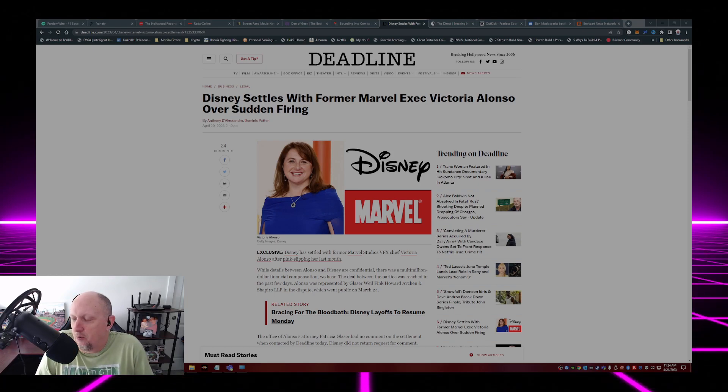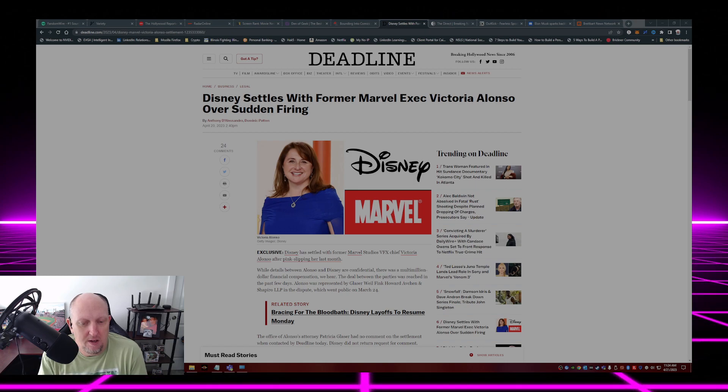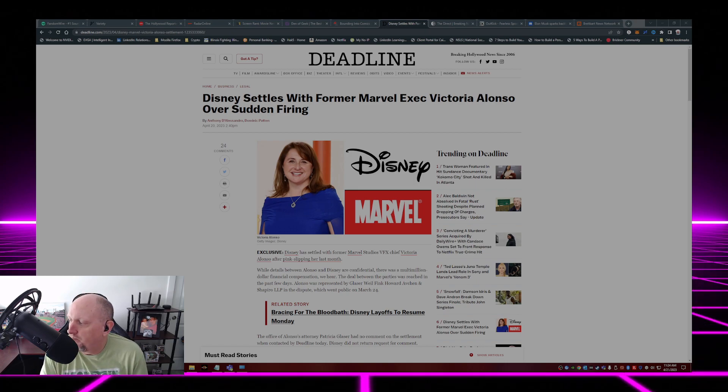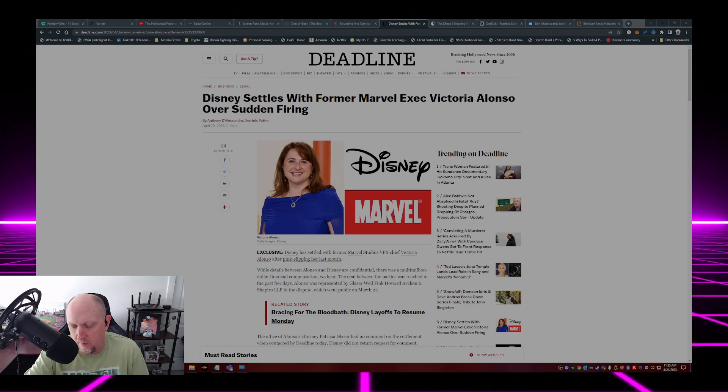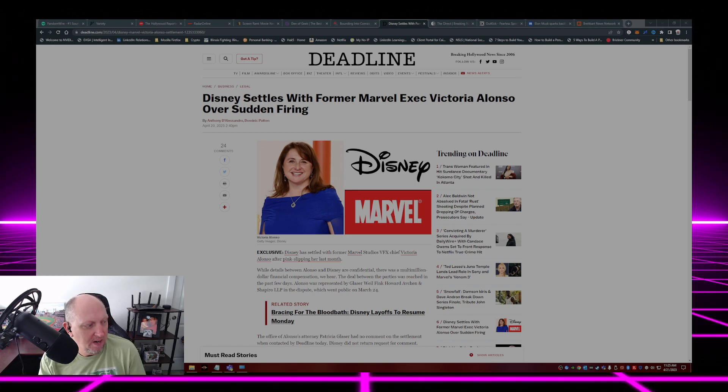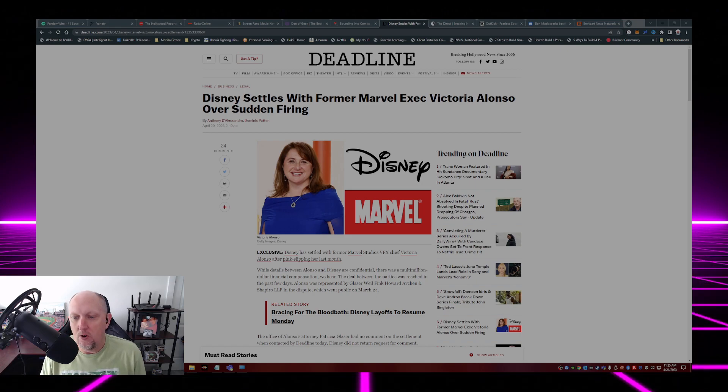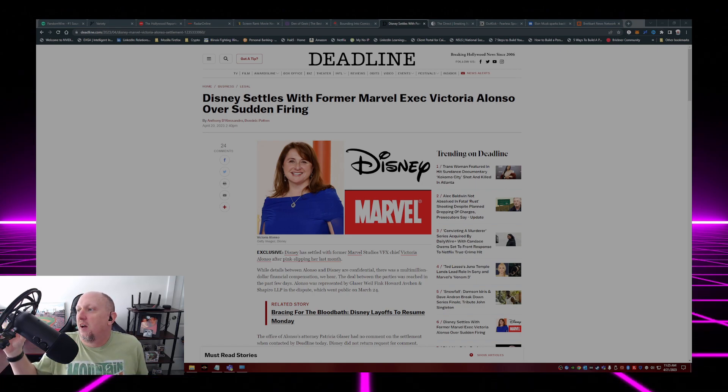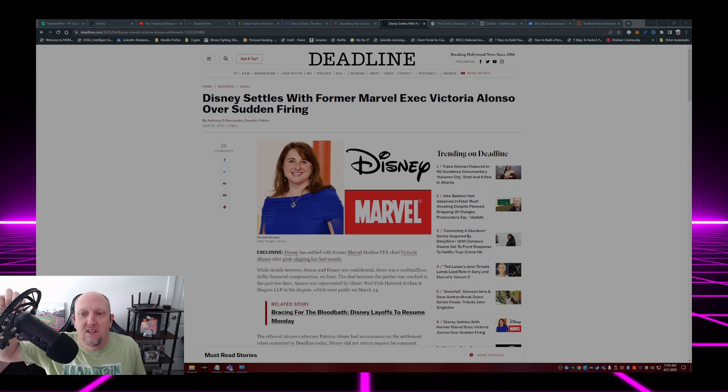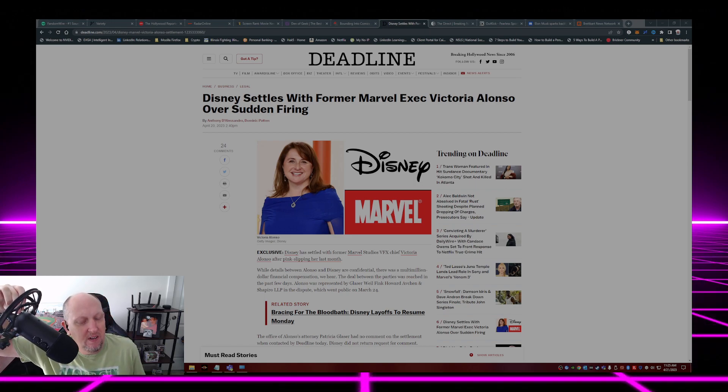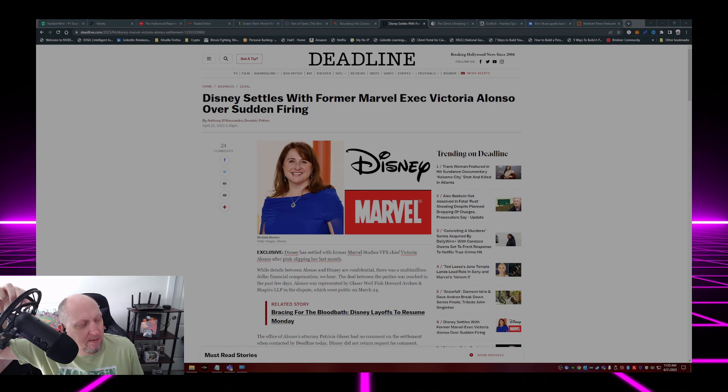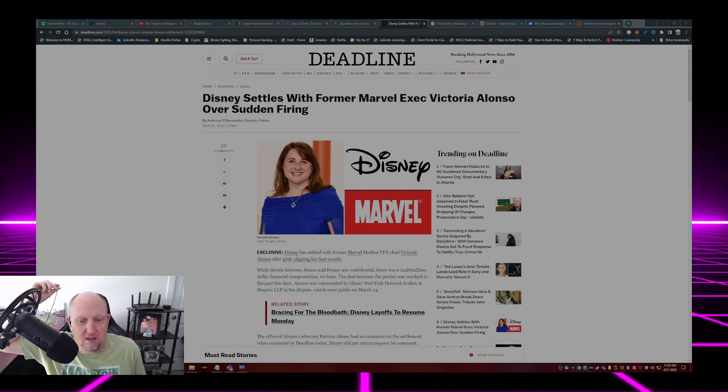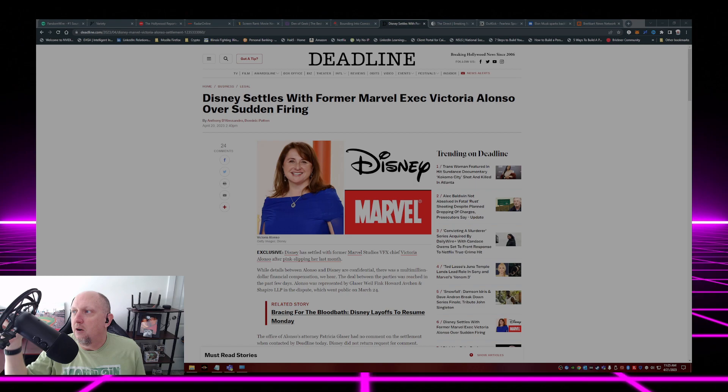How's everybody doing on a Friday? It's beautiful out, about 55-56 degrees here in the great state of Illinois. Man, I wish I could be Victoria Alonso right now.